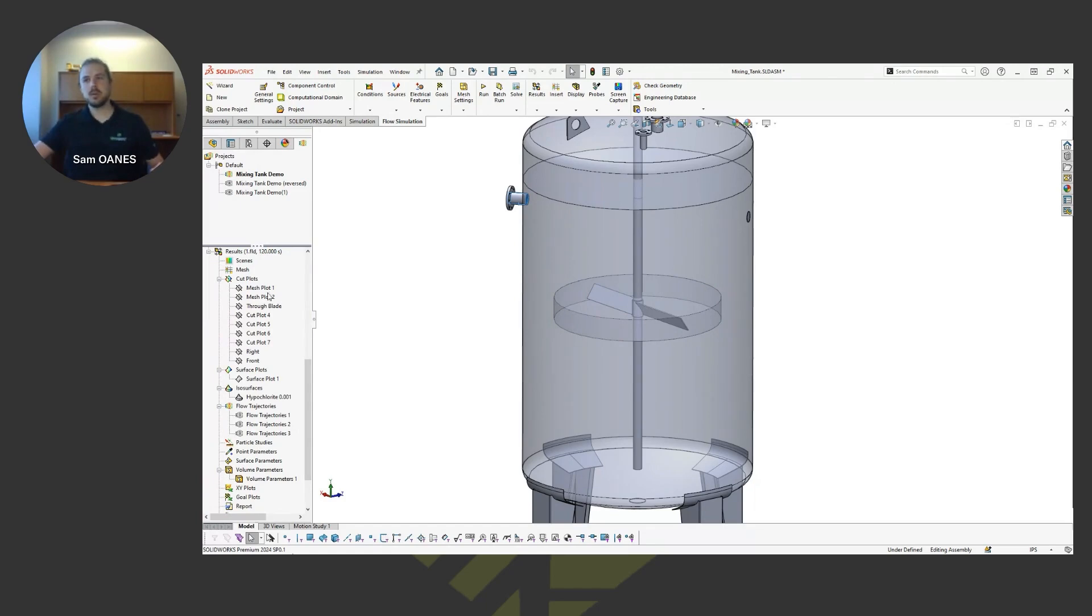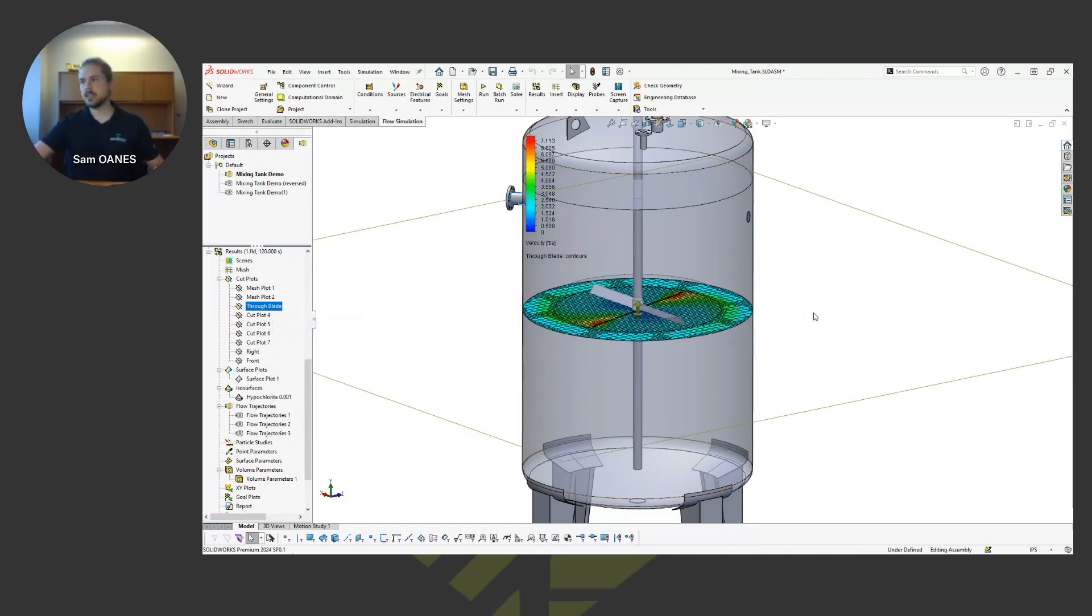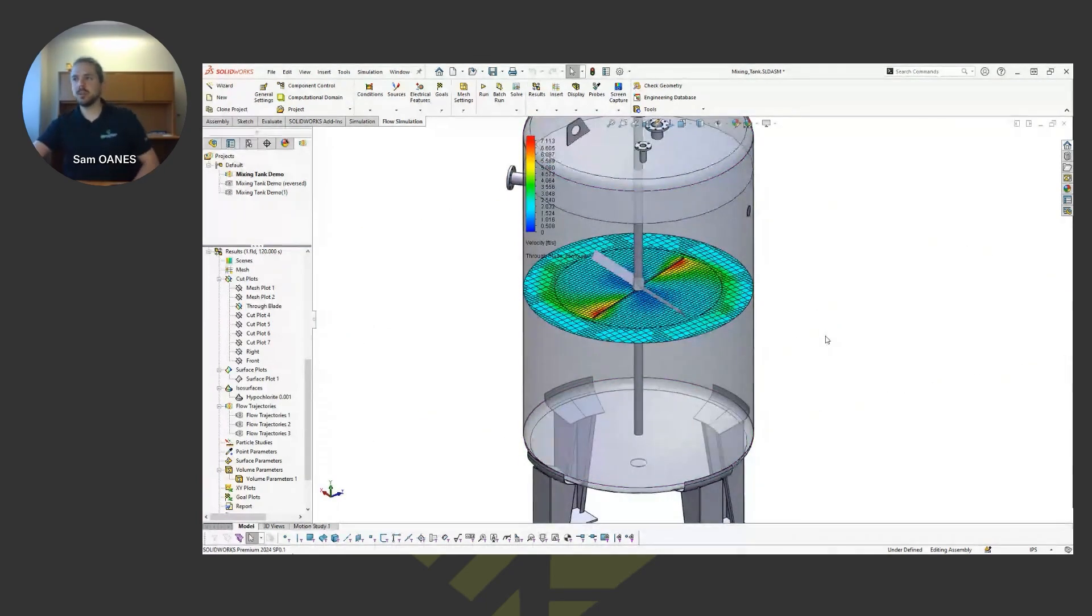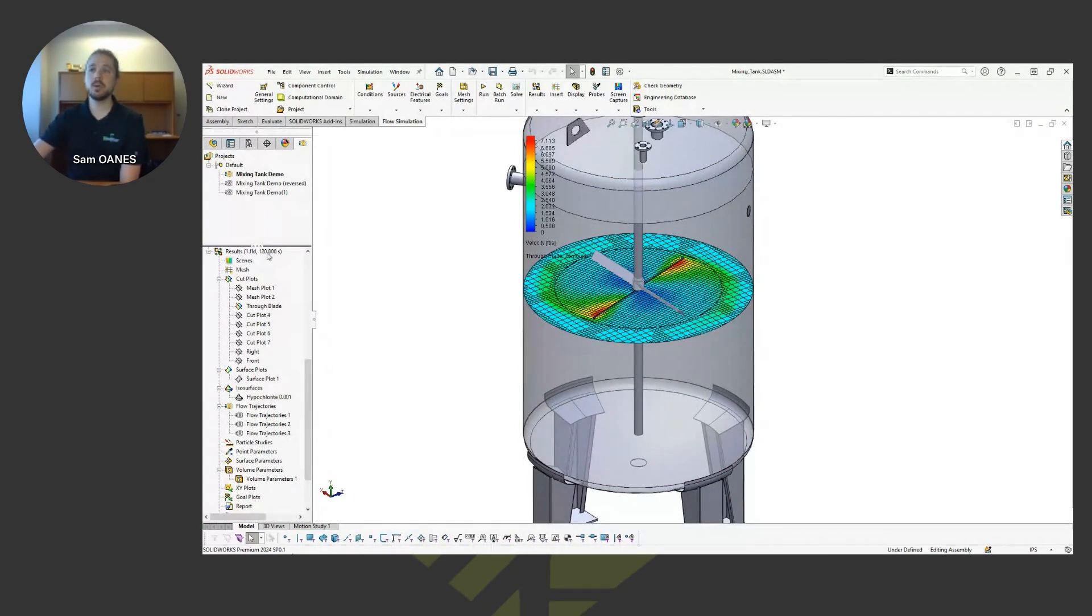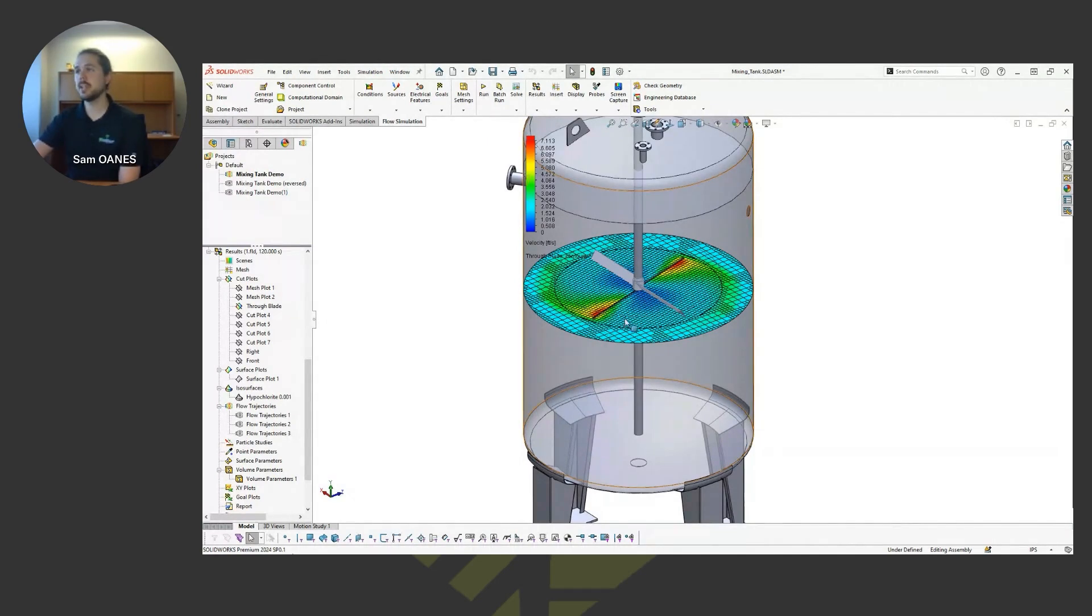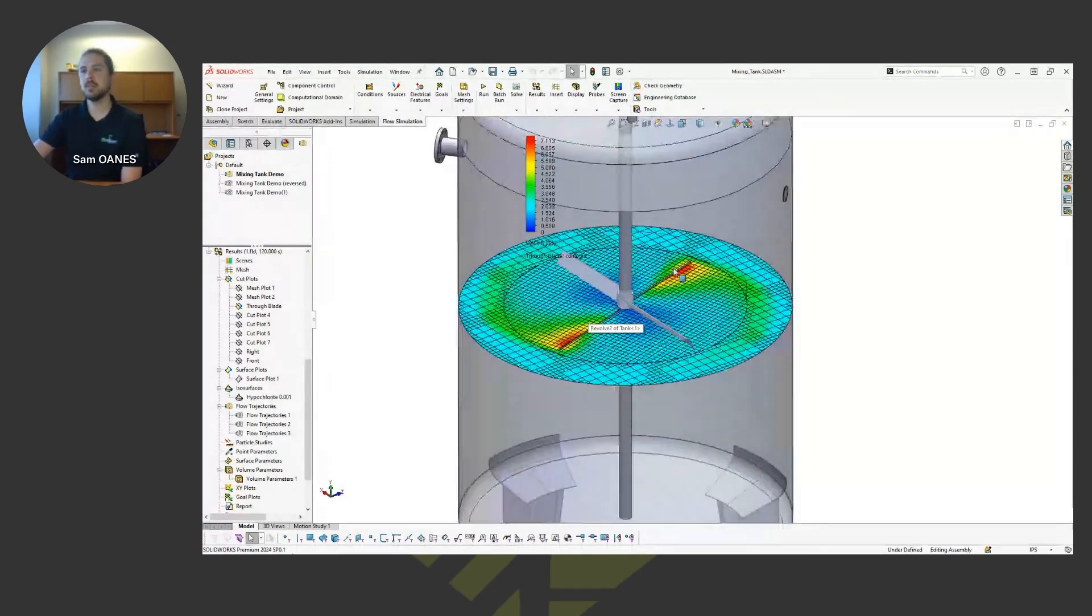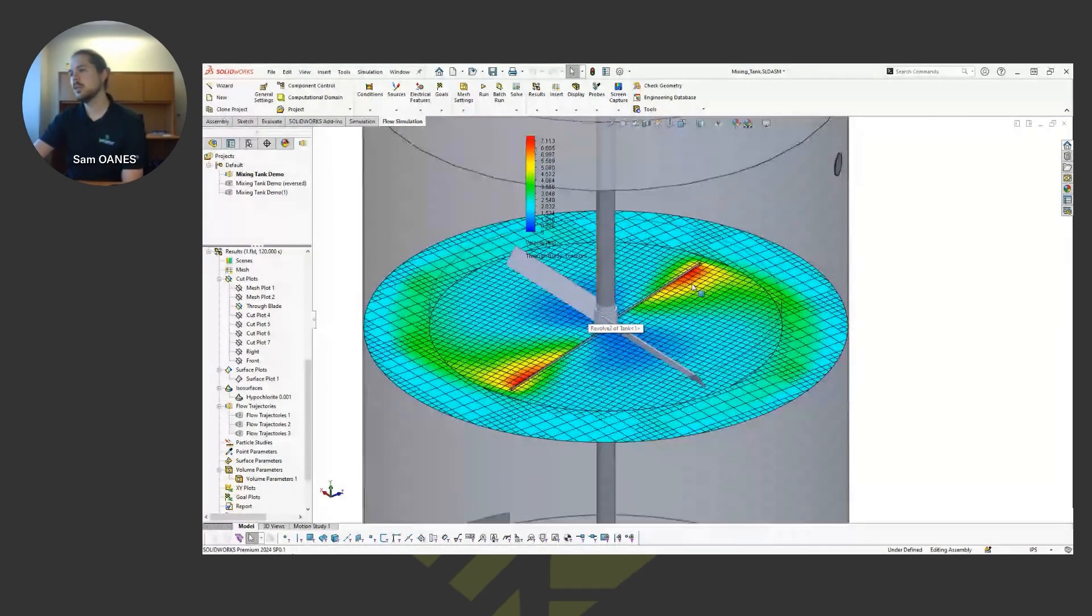So what we can look at as far as results go with a transient solution, see here on my results folder, I have loaded a time moment of 120 seconds. So I let this study run for two minutes of physical time. And what we're looking at is just that moment in time at two minutes.